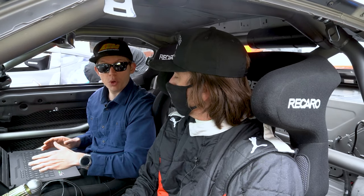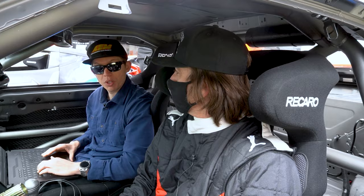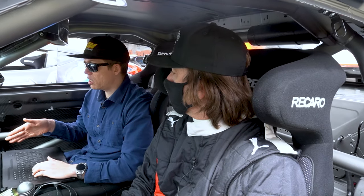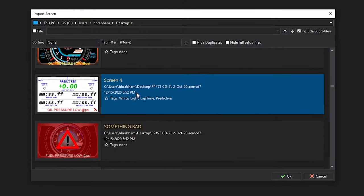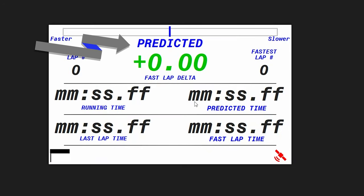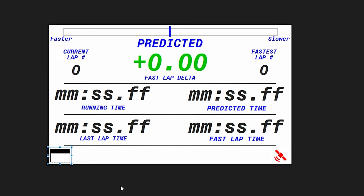We can definitely set that up for you here in the Dash Design 2 software. So let's jump into the software and take a look. Previously we had your current layout and we're going to change up the last screen, screen 4. Here in the import screen section, we can choose through a multitude of different pages. This screen right here has a white background and then it'll have your predictive lap timing right in the middle as well as some of the other elements.